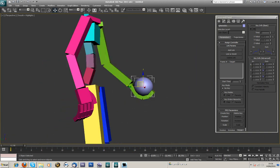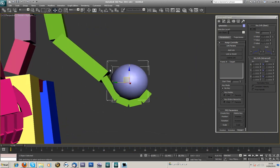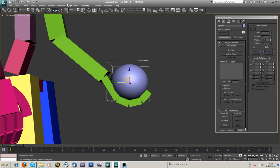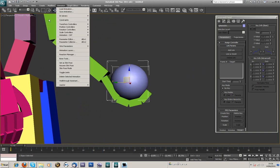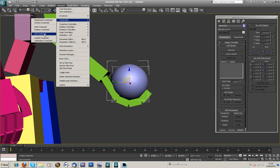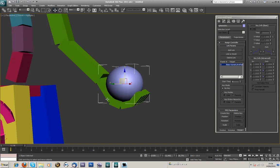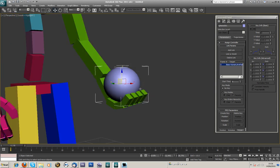And then what I'm going to do is, I'm going to go to animation at the top, go to constraints, and I'm going to add a link constraint. And when you get that, you get this little line, so you're going to point that to your wrist, to your palm. So I want to link it to the palm.